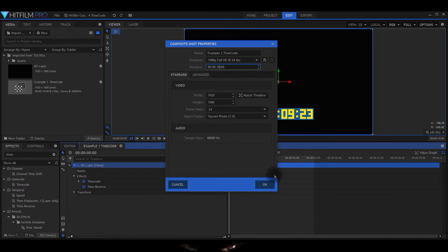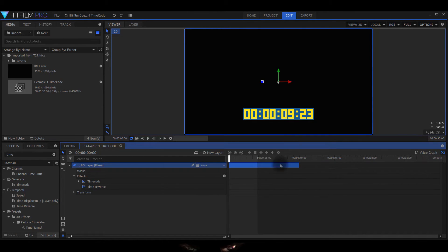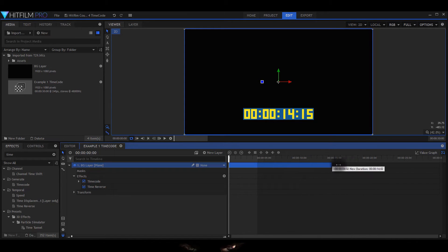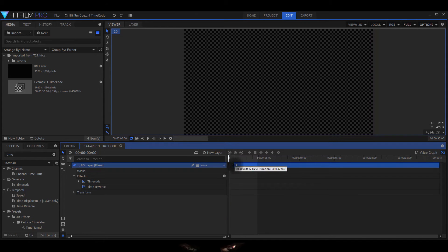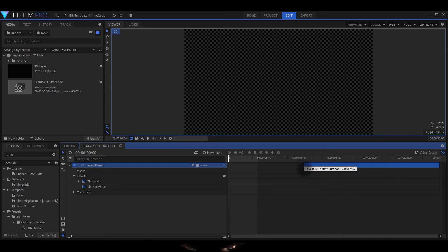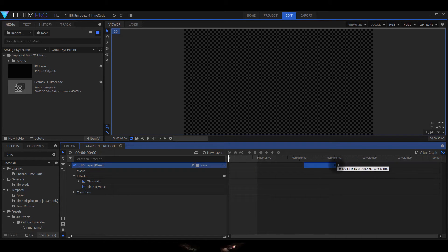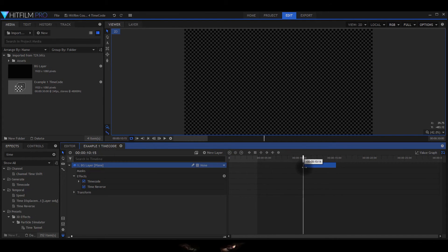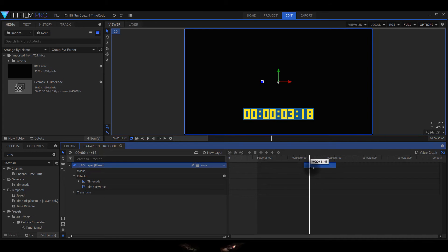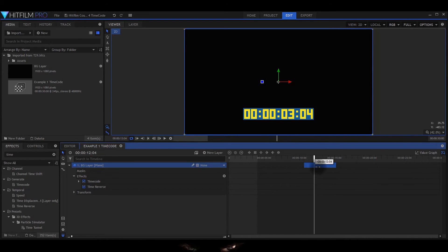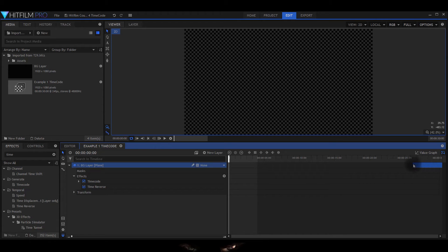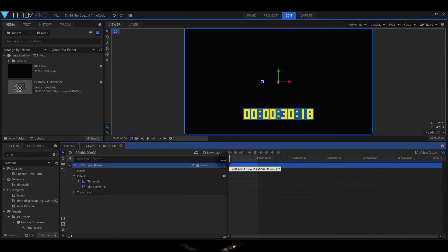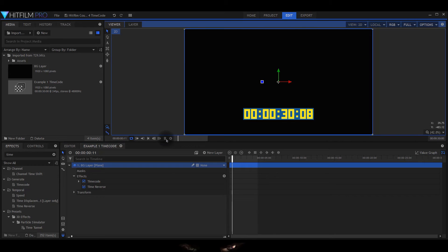Now you might go, oh it hasn't changed, but what you've got to do is you've got to drag the end of this. There you go. Now you can't just say, oh I want 10 to 15. It just does the time period, so you need to drag it along. There we are, I've got 30 seconds and it's counting down.